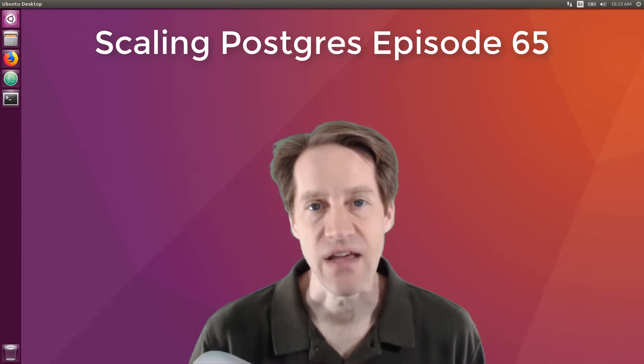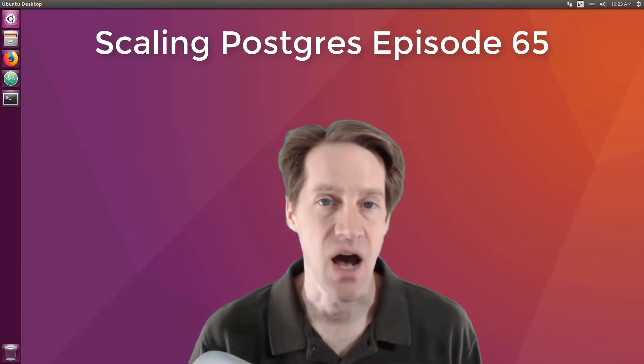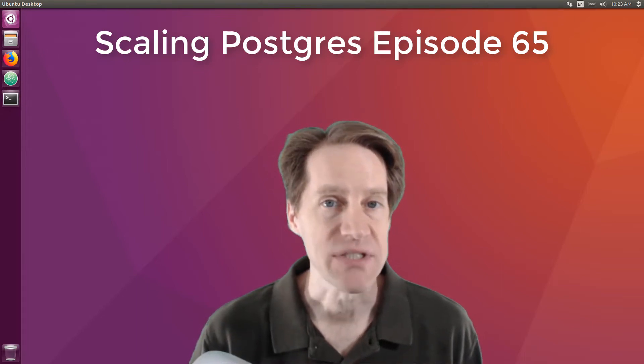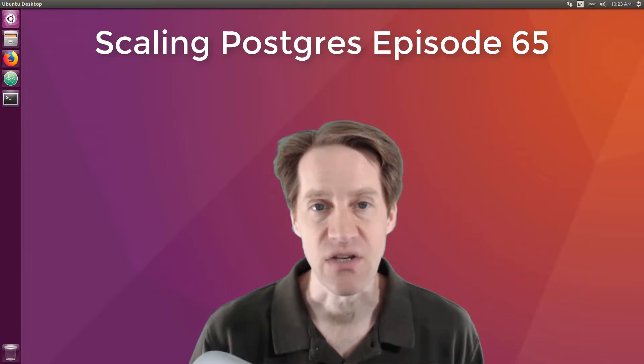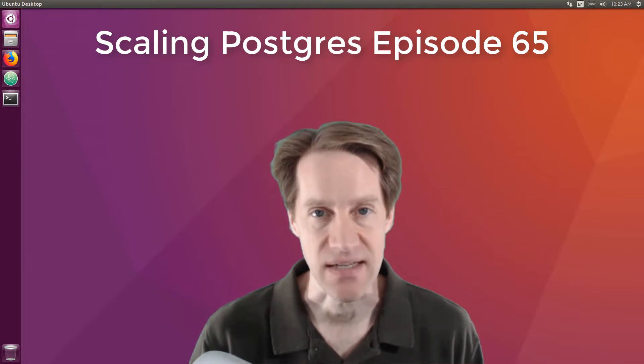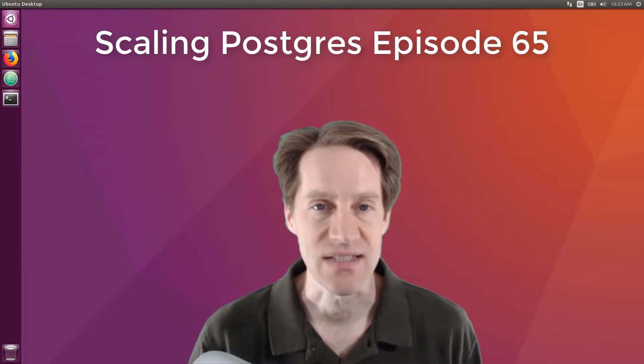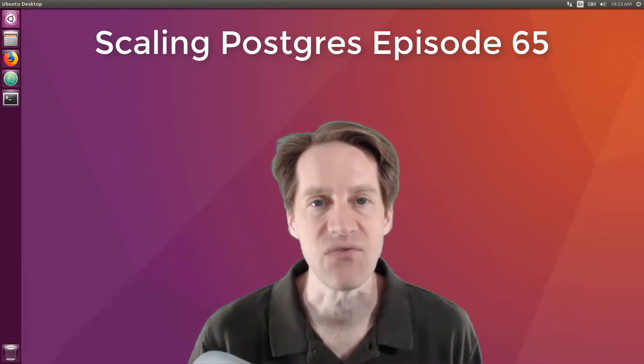In this episode of Scaling Postgres, we talk about multi-column, multi-databases, do's and don'ts, and RUM indexes. I'm Creston Jameson, and this is Scaling Postgres, episode 65.